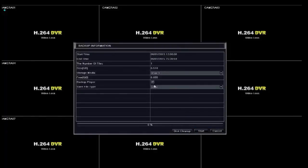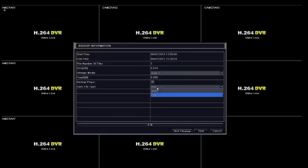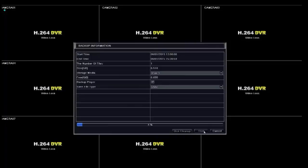After you hit the backup button, you will be presented with the backup information screen. Here you have a choice of different file types for your backup, DVR and AVI. You can also select the backup player if you select the DVR file, which will make it easier to play back on Windows computers.